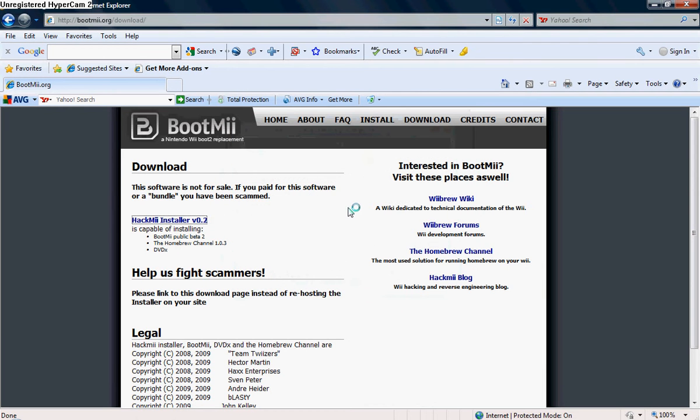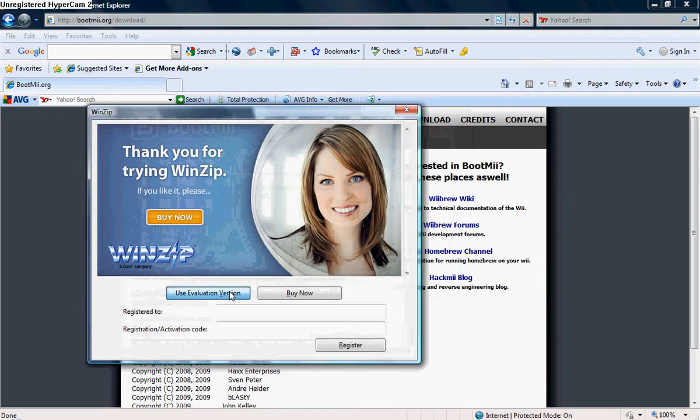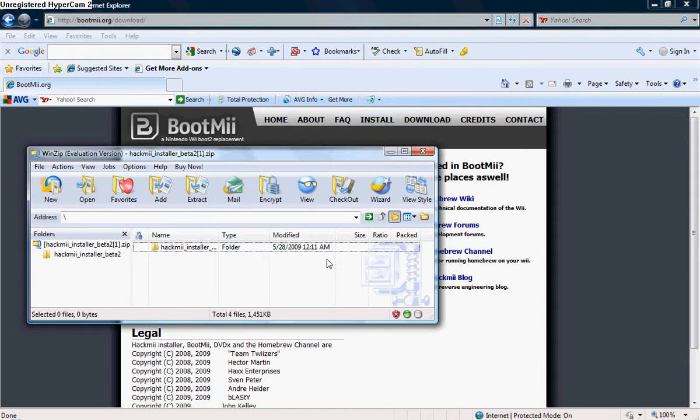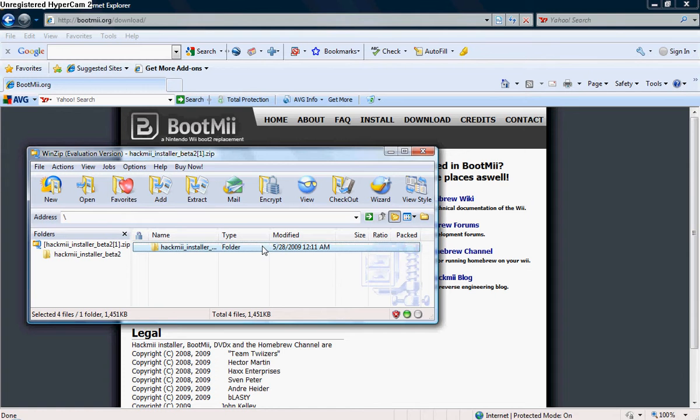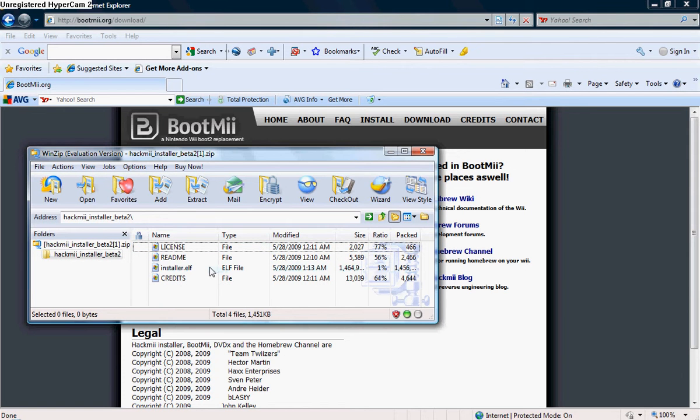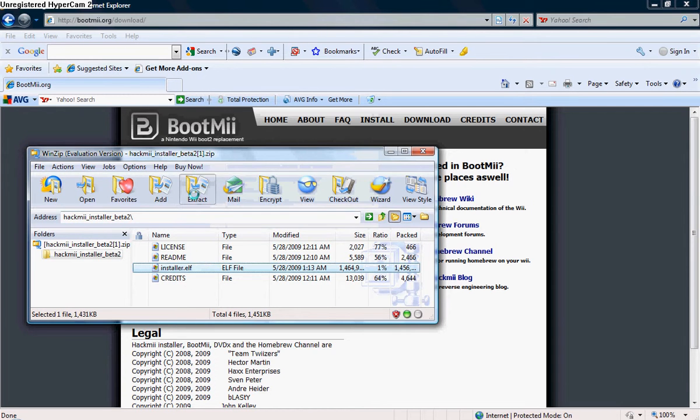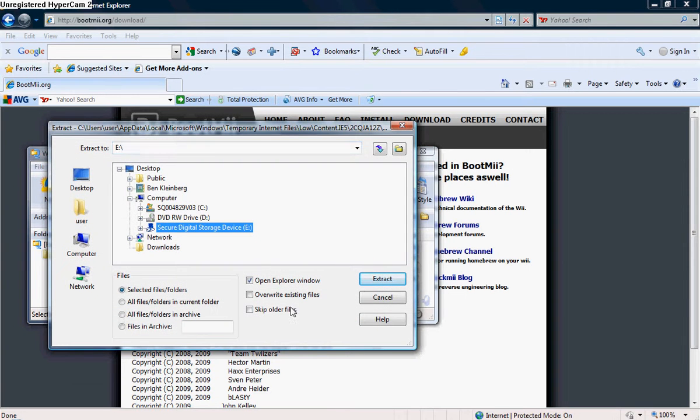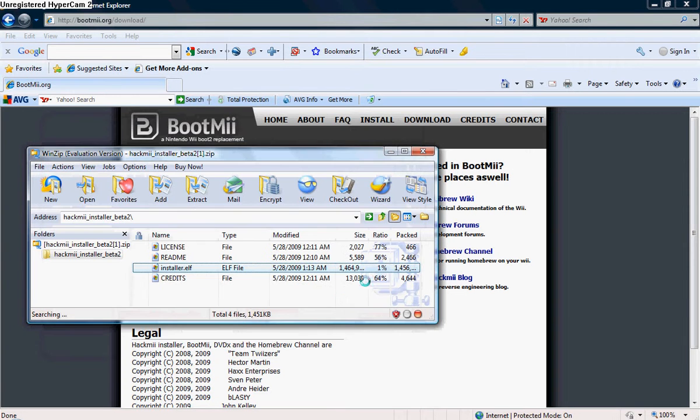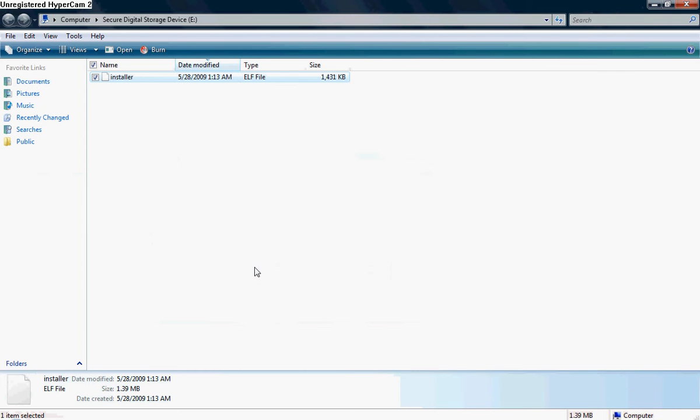To download it, you're going to use the HackMe installer. So download the HackMe installer by opening the file you wish to open. If you're using Vista, like I am, allow the download. Open it. Now please notice, you'll need WinZip to open this.